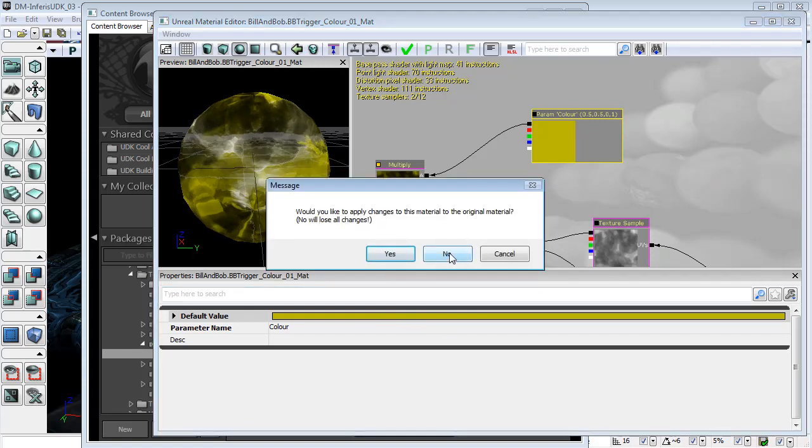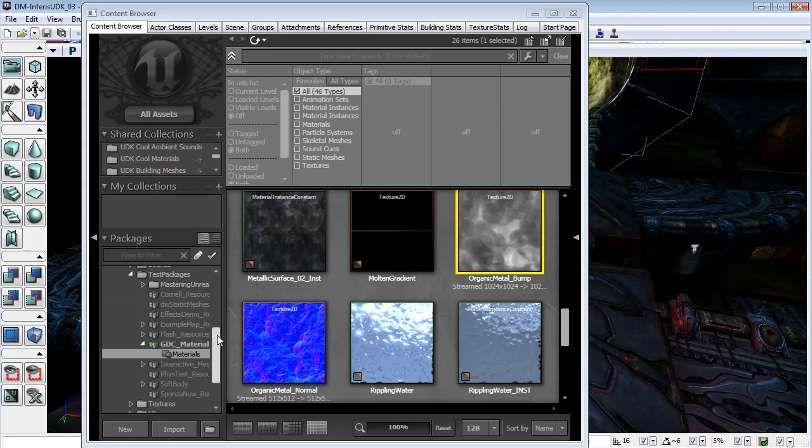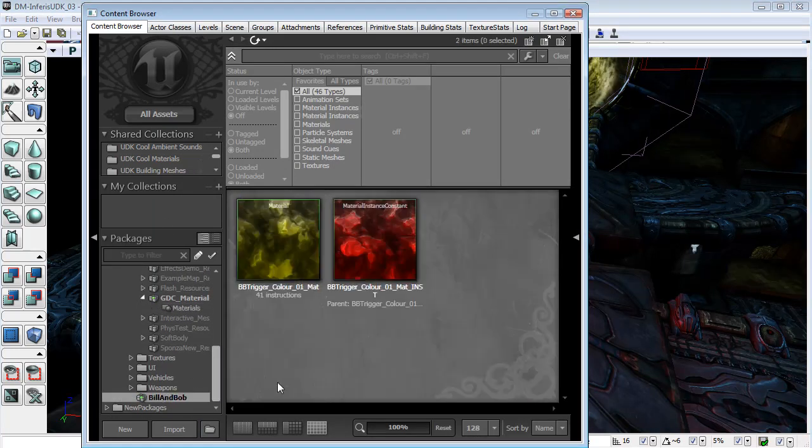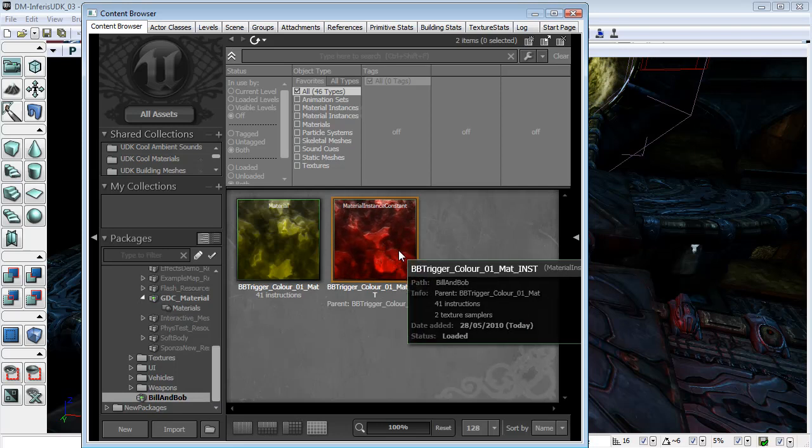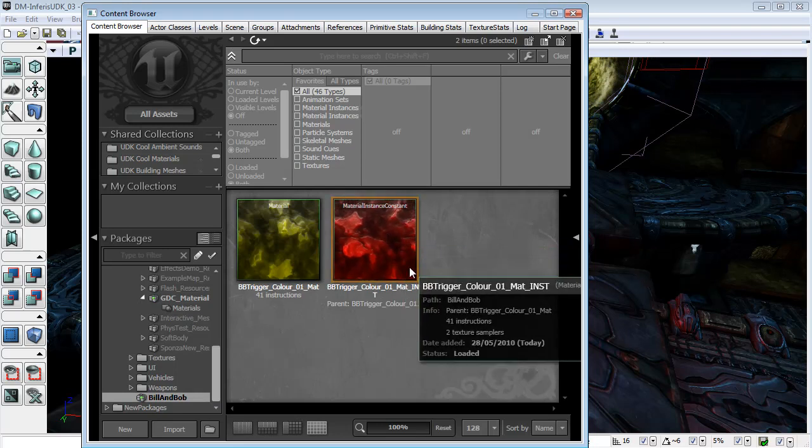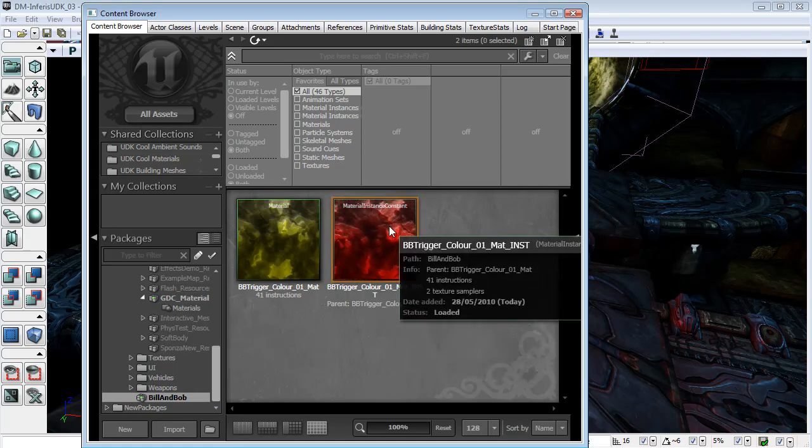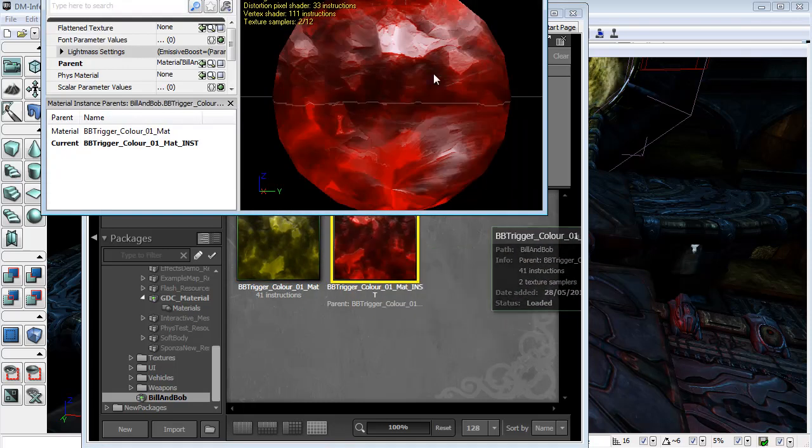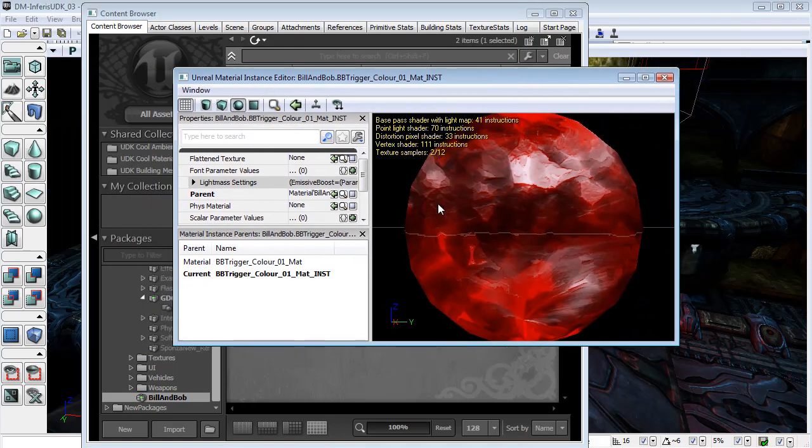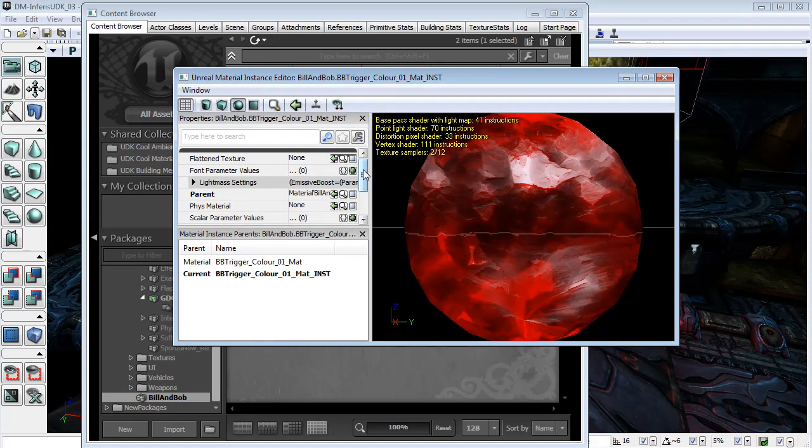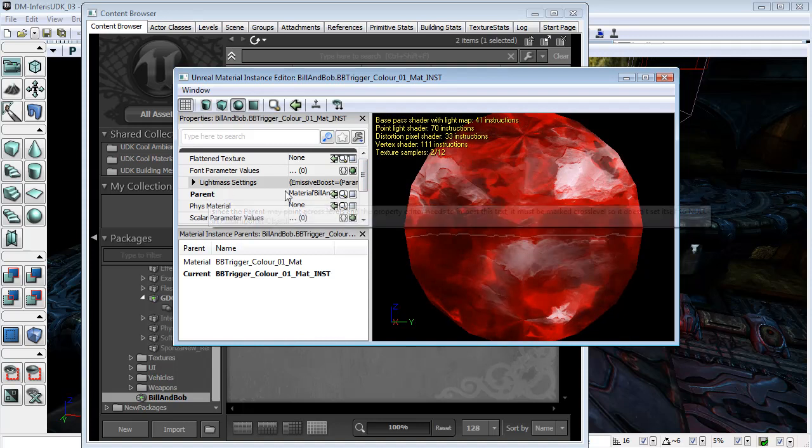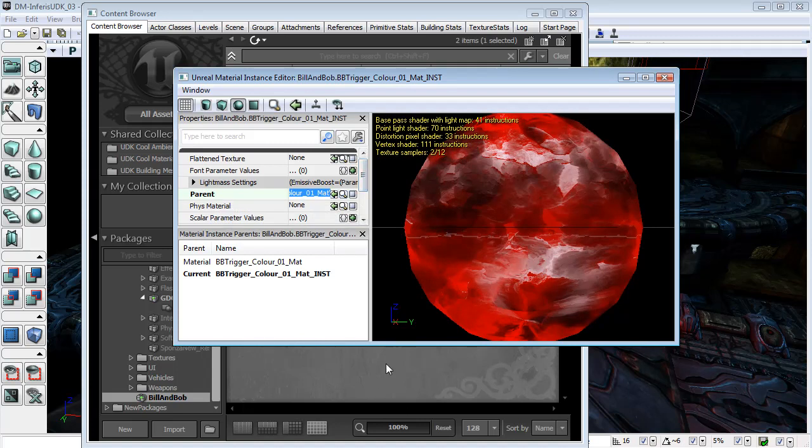And so I won't bother saving. Now if I just come back down to my Bill and Bob, let's have a look at the actual material instance constant that I created from this material. It is quite a different sort of browser. It's not like the texture browser or material browser. You can see that the parent is that material that we constructed.